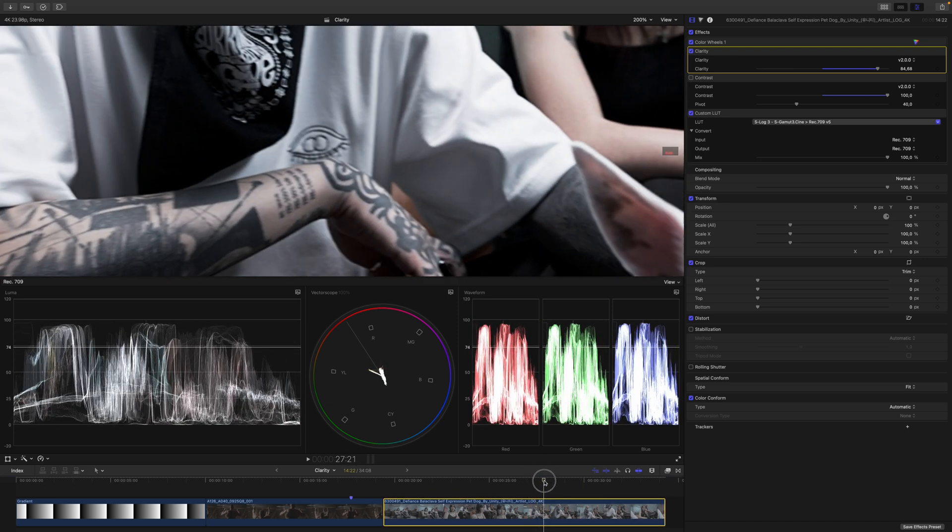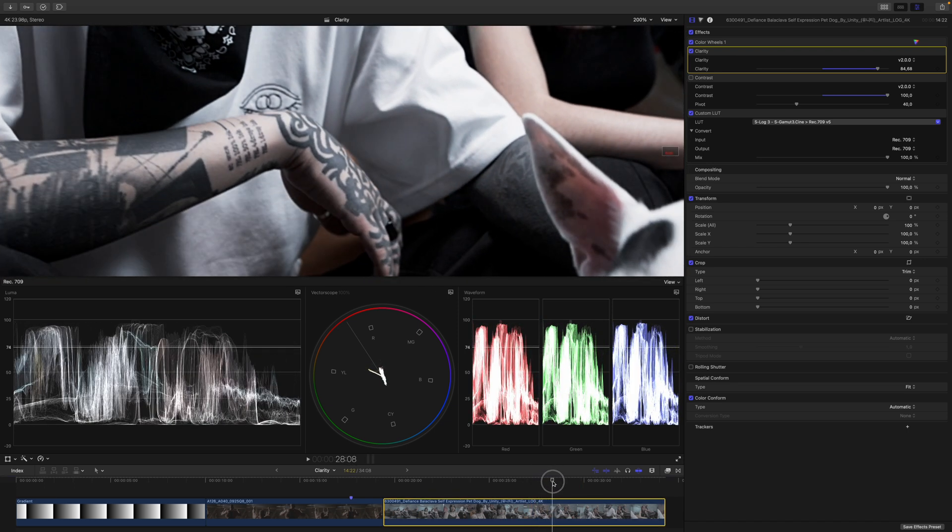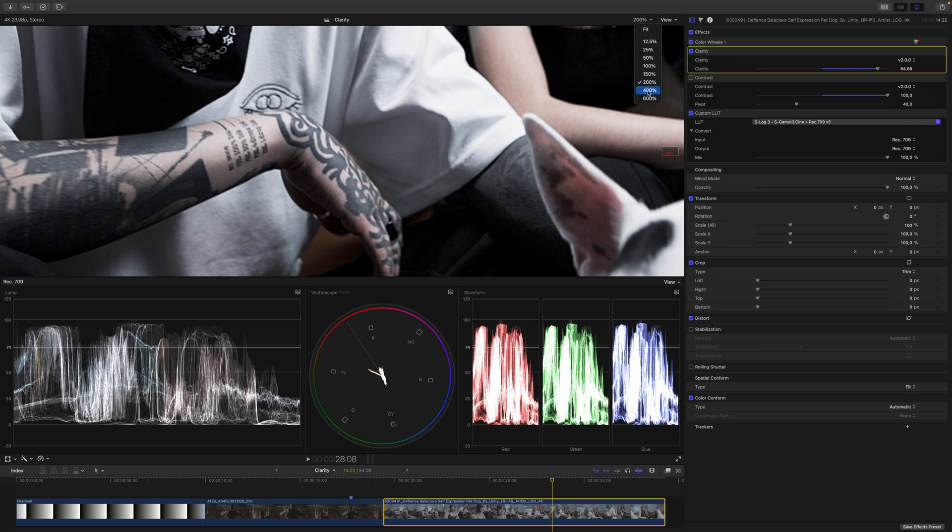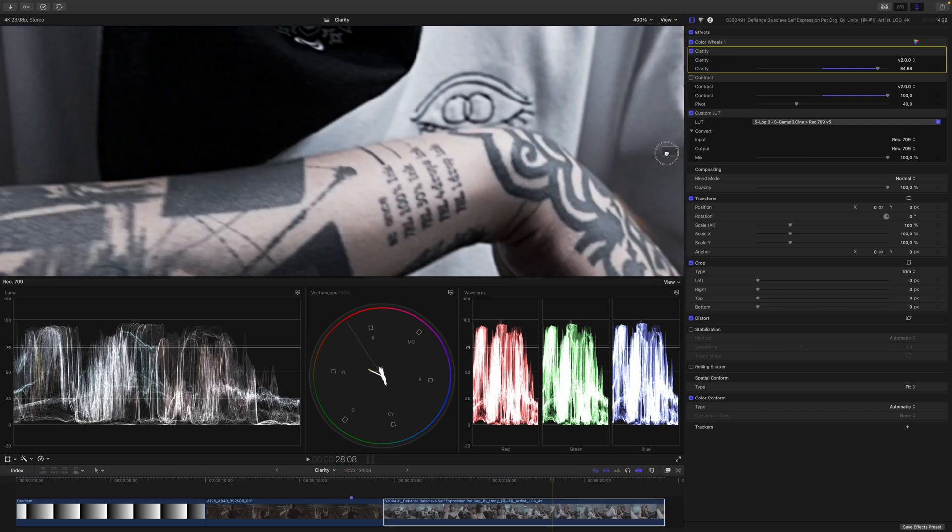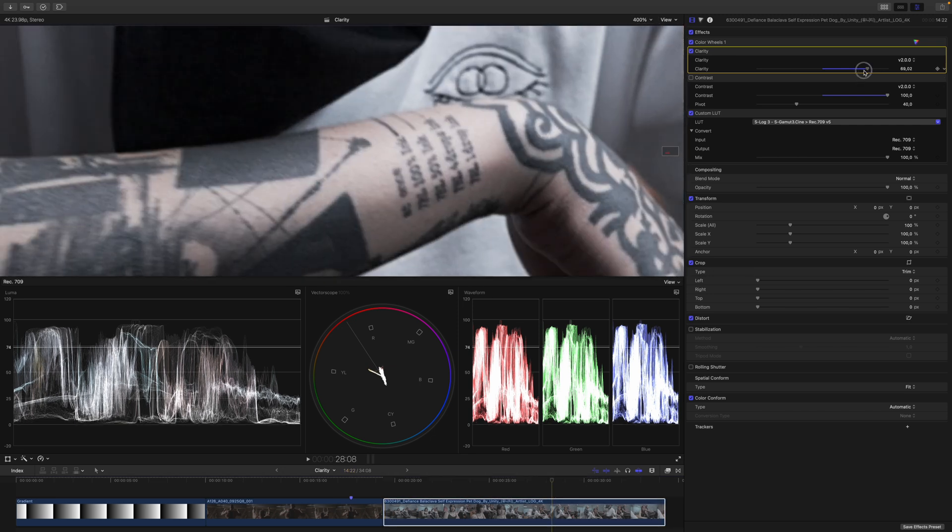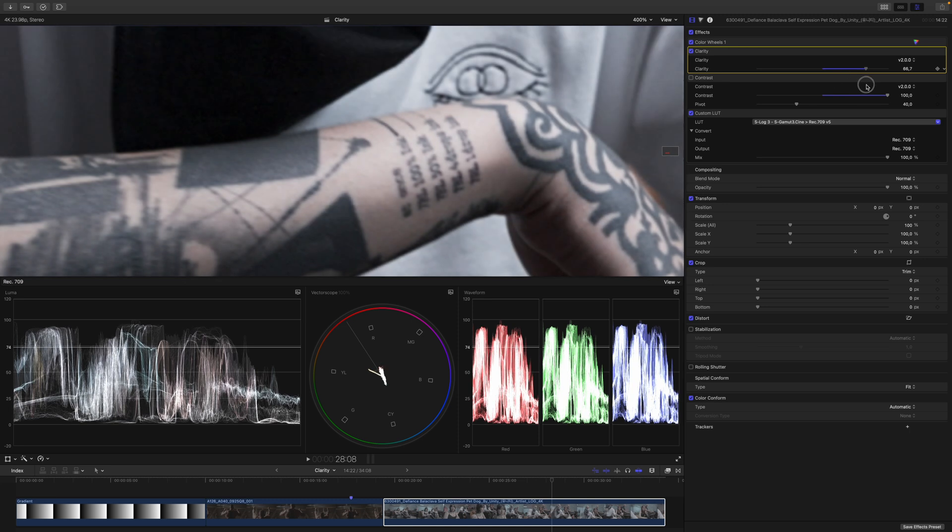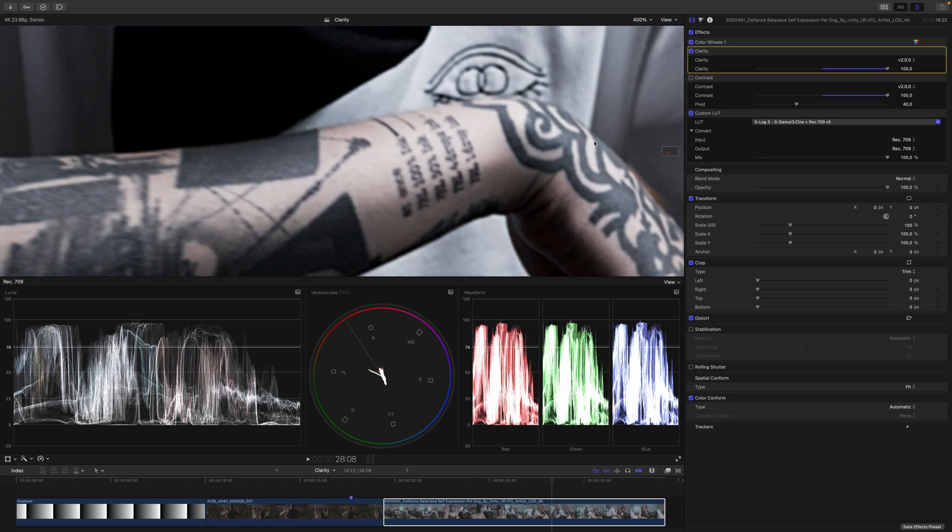So again, let's try to find a sharp frame here. I think that one is a good candidate. Now let's zoom in again and let's have a look. So again, here we have a bit of structure, and if we increase the Clarity, you can see that this structure also gets a lot stronger. In a nutshell, that basically means we just increase the contrast in already contrasty areas. Because what is structure? Structure is just an area where there's already a lot of contrast.